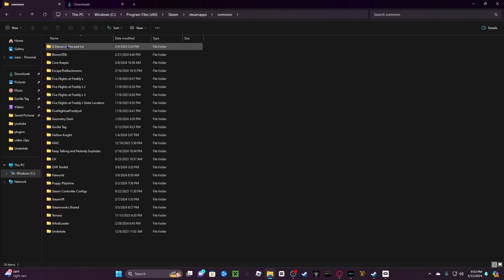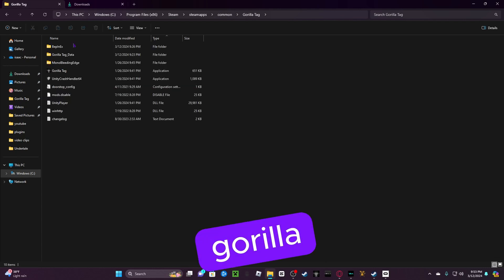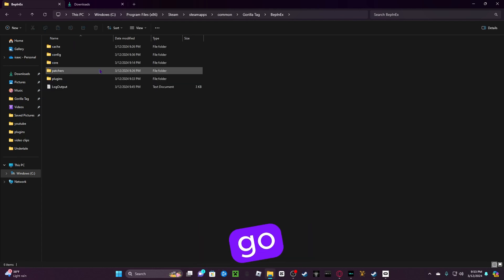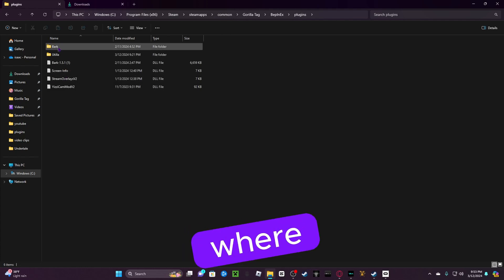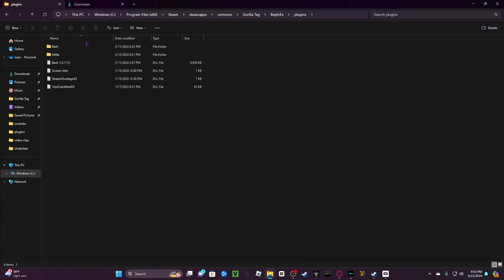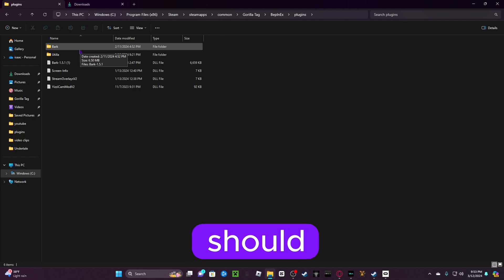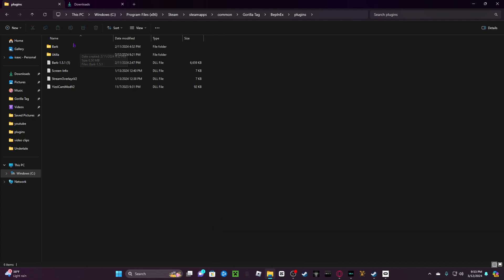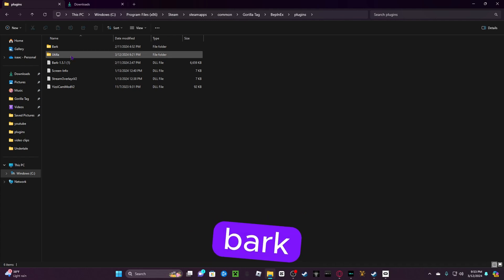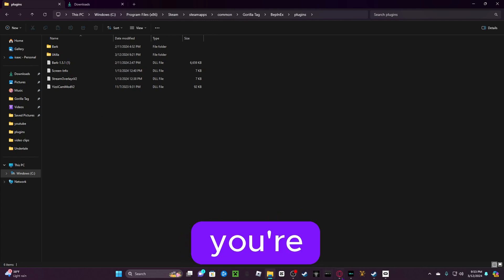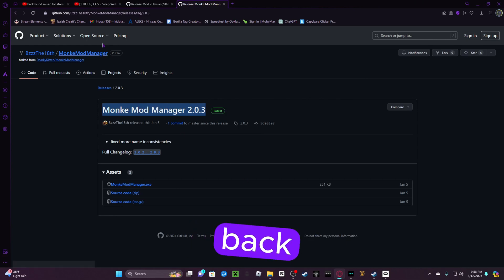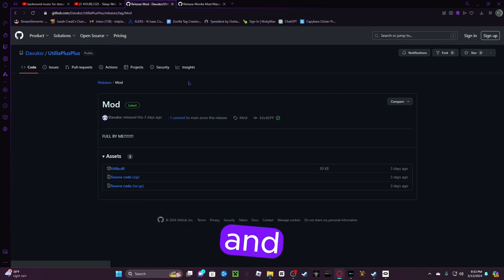Common, and then Gorilla Tag. You're going to go to BepInEx, and then you're going to go to Plugins. This is where you're going to find and put all your mods. The only things you should see right now is Bark and Utila, nothing else. What you're going to do is you're going to go back into your browser and go into this.